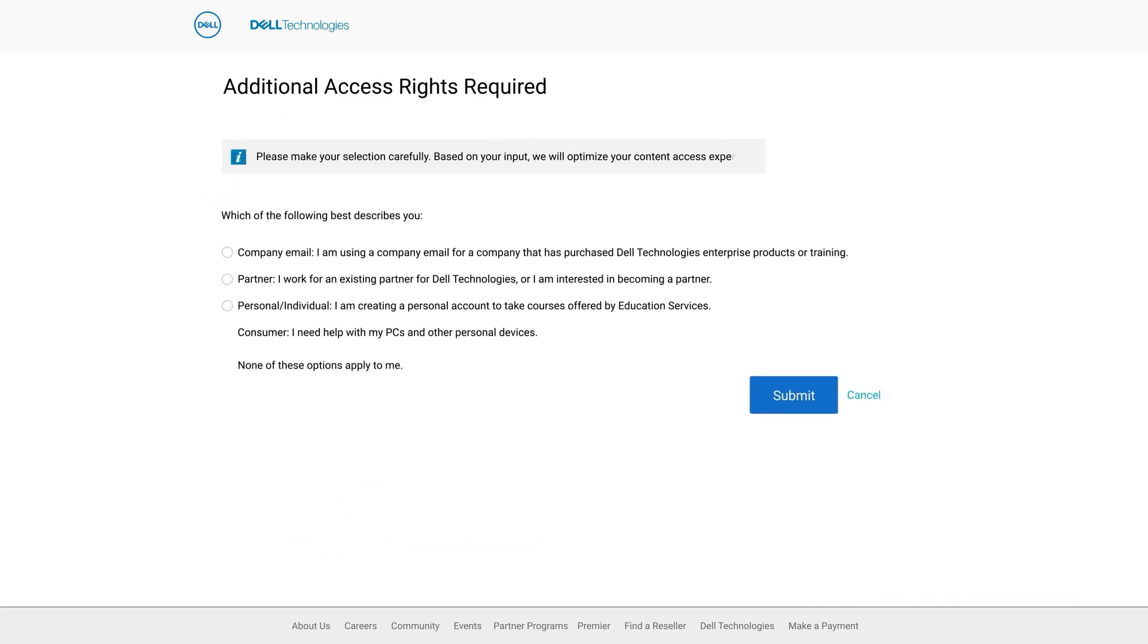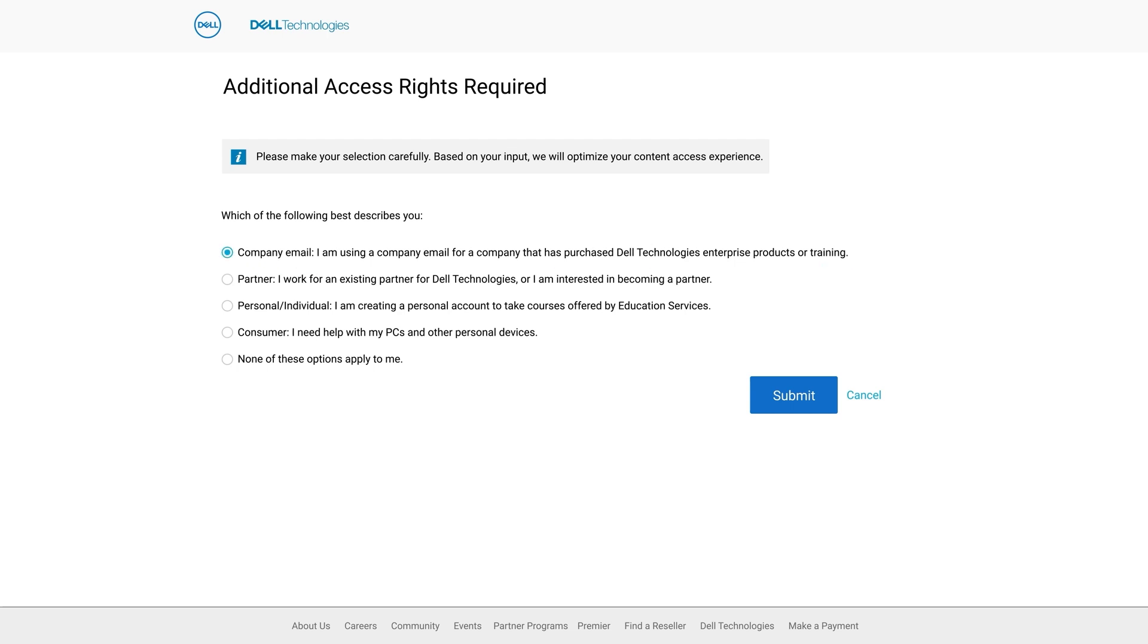On the additional access rights required page, select the option company email: I am using a company email for a company that has purchased Dell Technologies enterprise products or training, and click on submit.